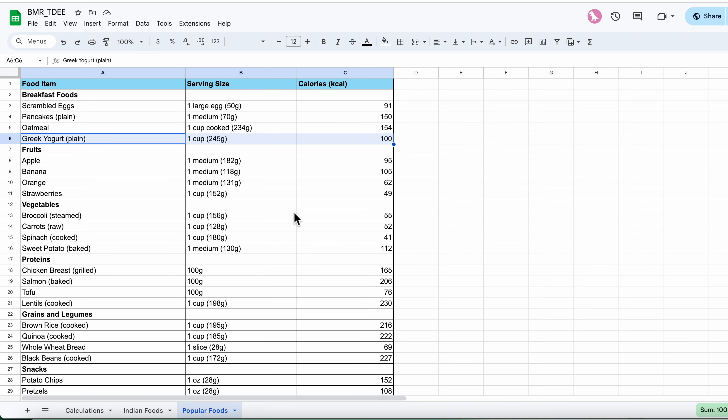You can mix and match foods to reach your target calorie plan — for example, a 1500 calorie plan — using the details provided in the calorie chart. Similarly, if you need to increase your weight, you need to consume around 500 calories more than your TDEE. Thank you very much.